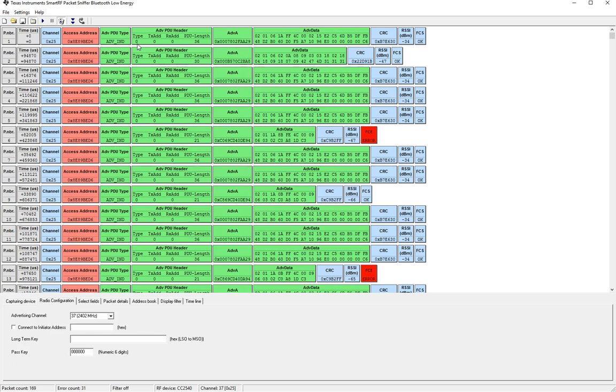The fifth or sixth type is the connect request packet and that's a connection request packet that is sent by the central device to connect to a specific peripheral device.